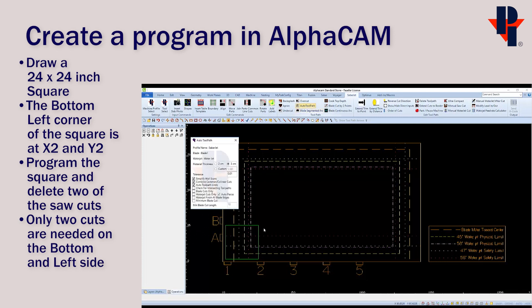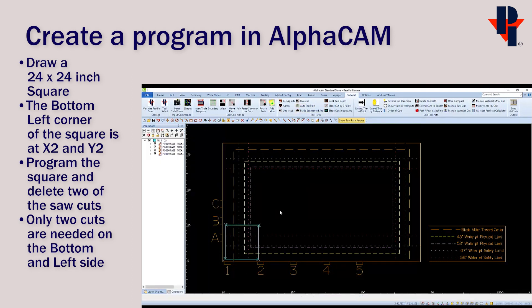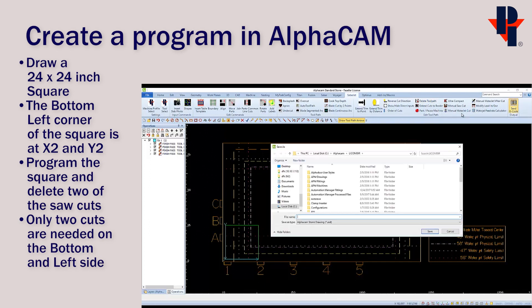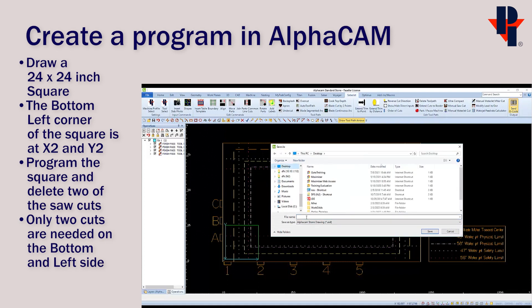Then apply toolpaths as normal. Then delete the toolpaths on the top and right side. We'll only be running the cuts on the left and bottom edge. And finally, we can output the program by choosing send G-code as normal.